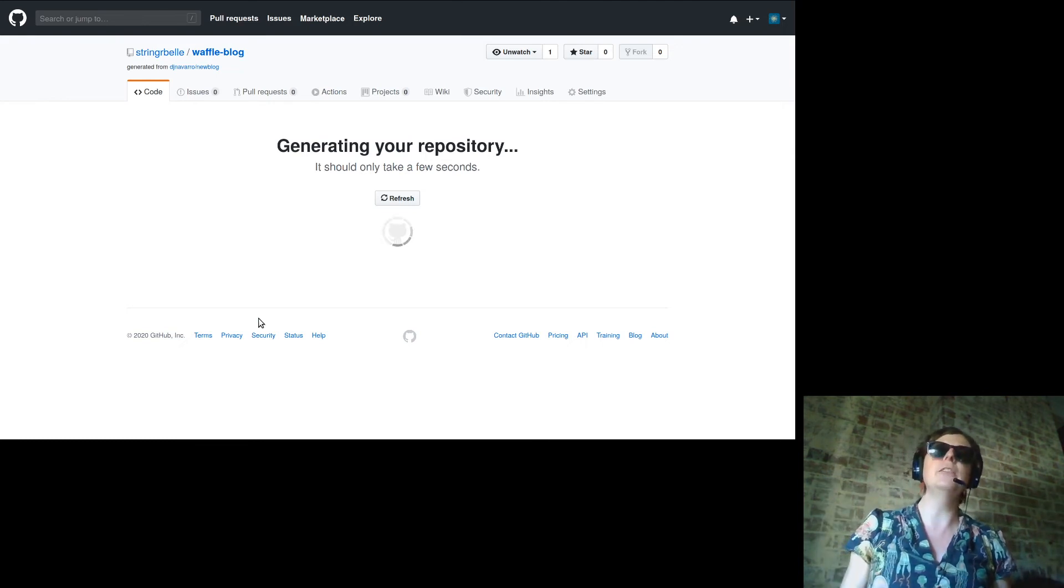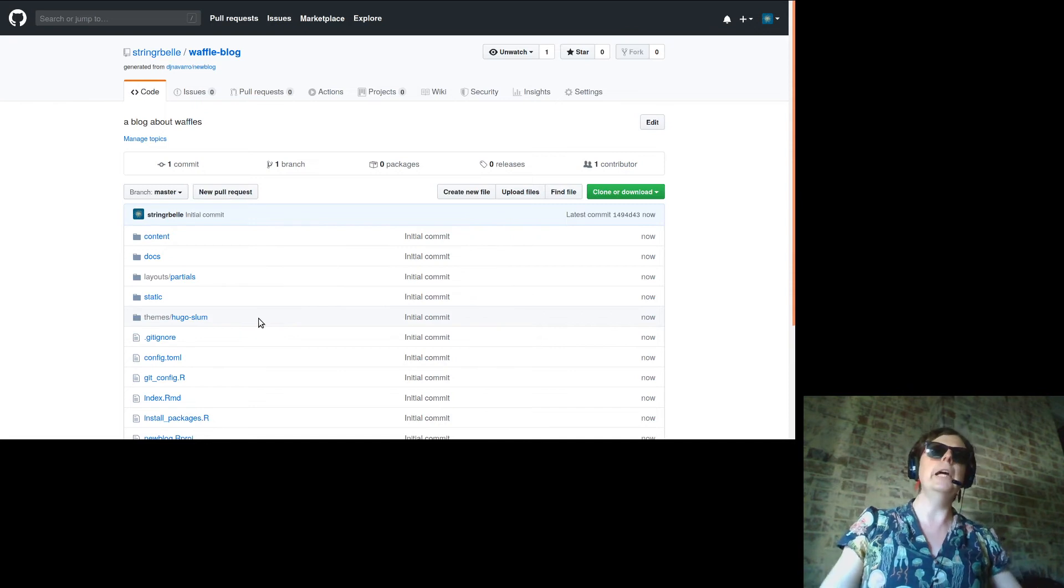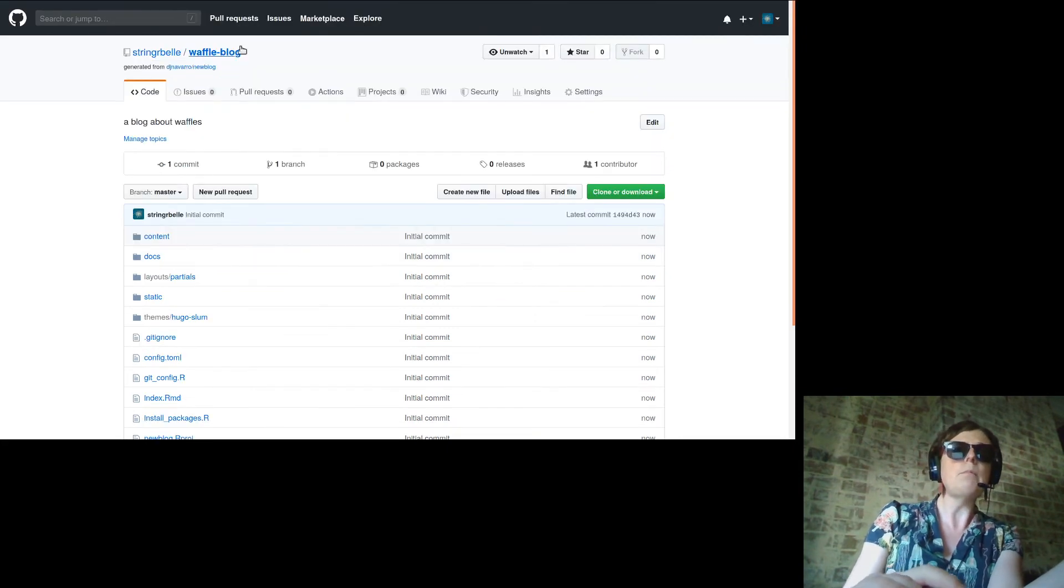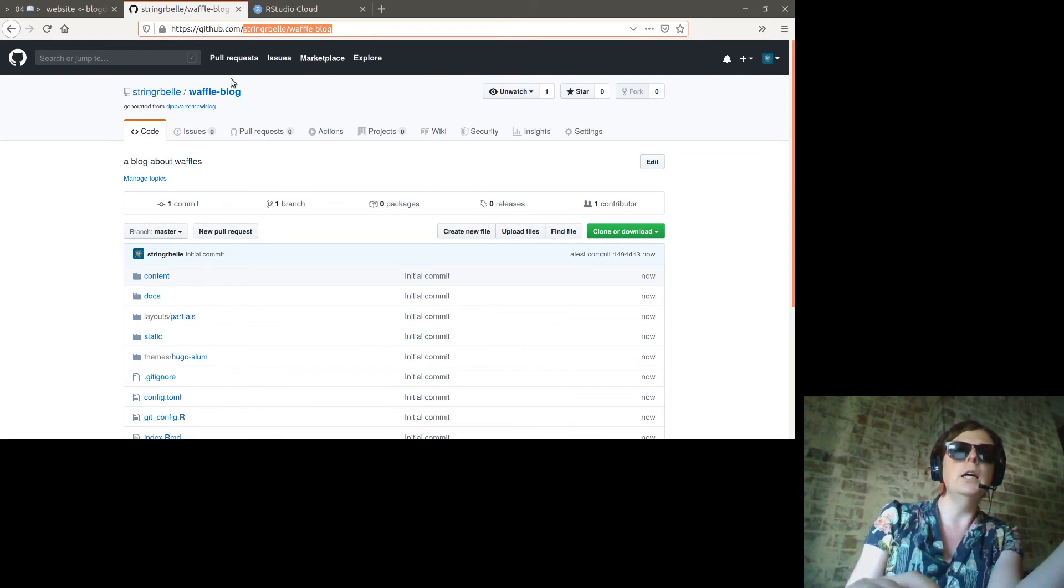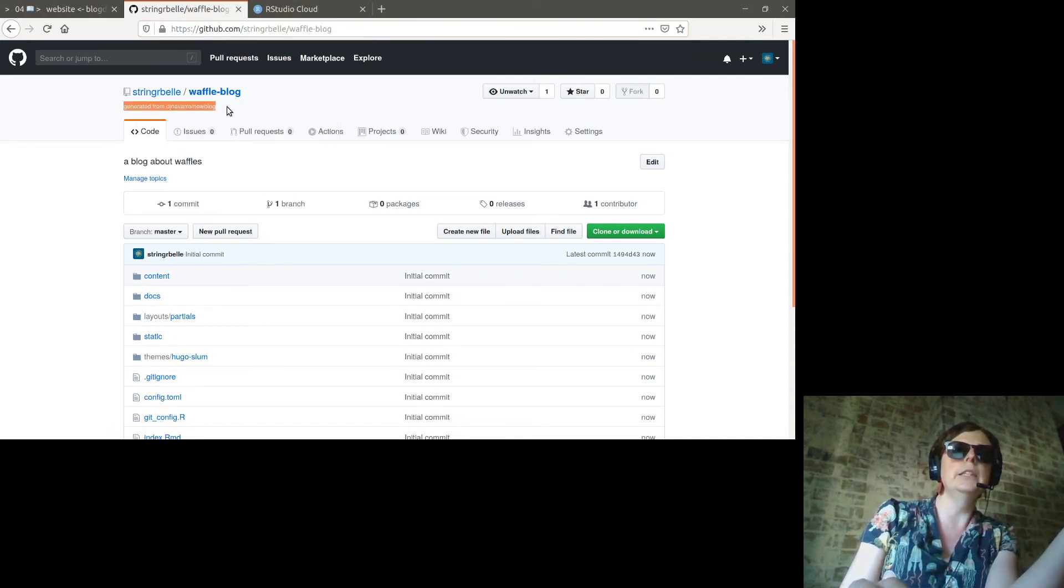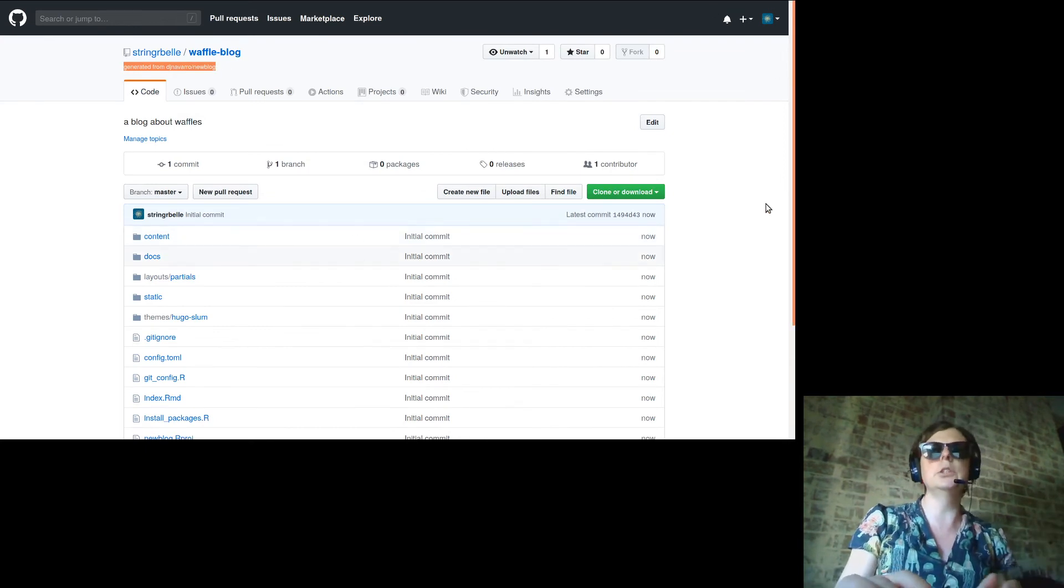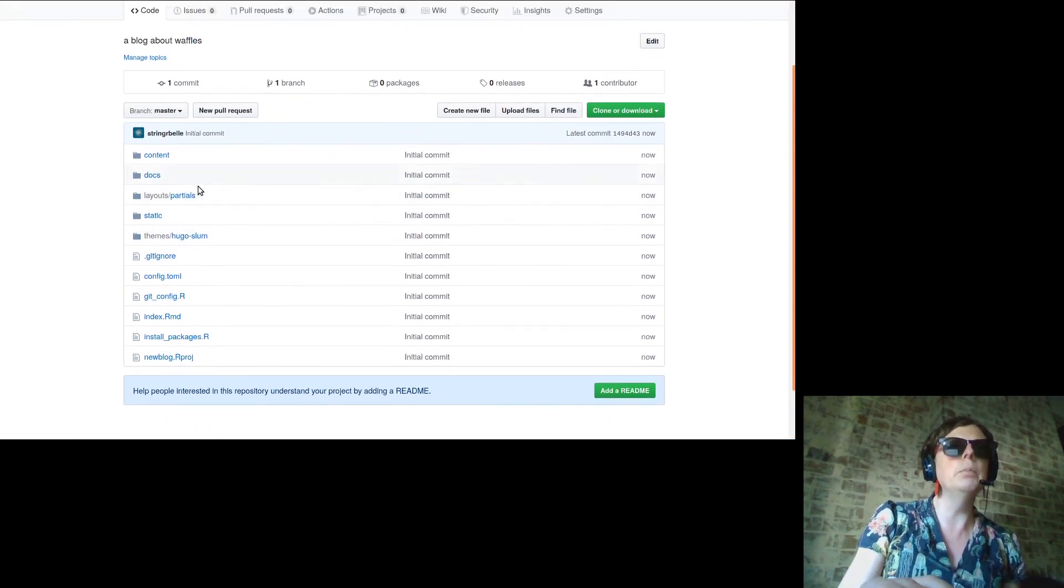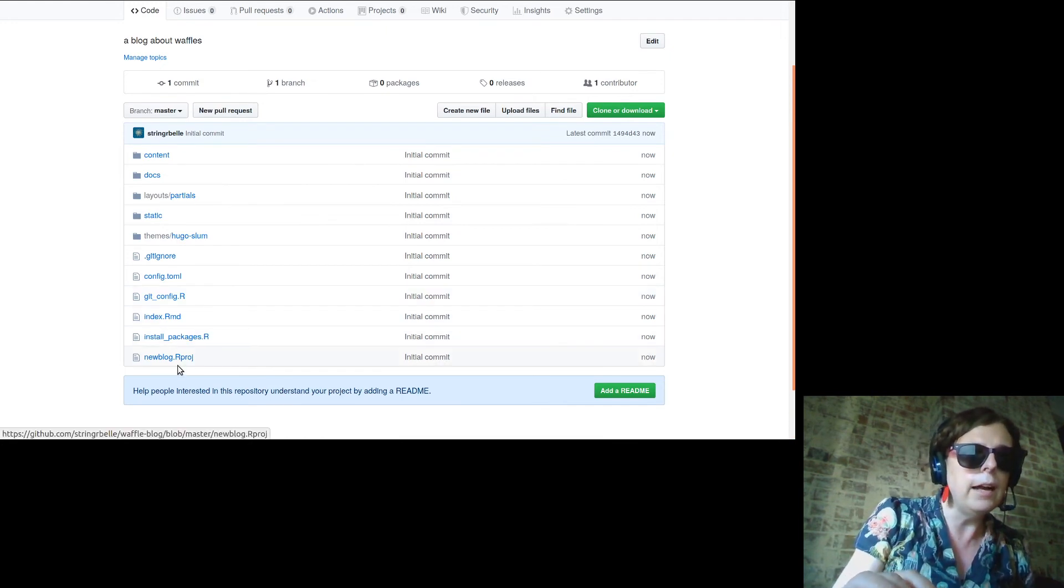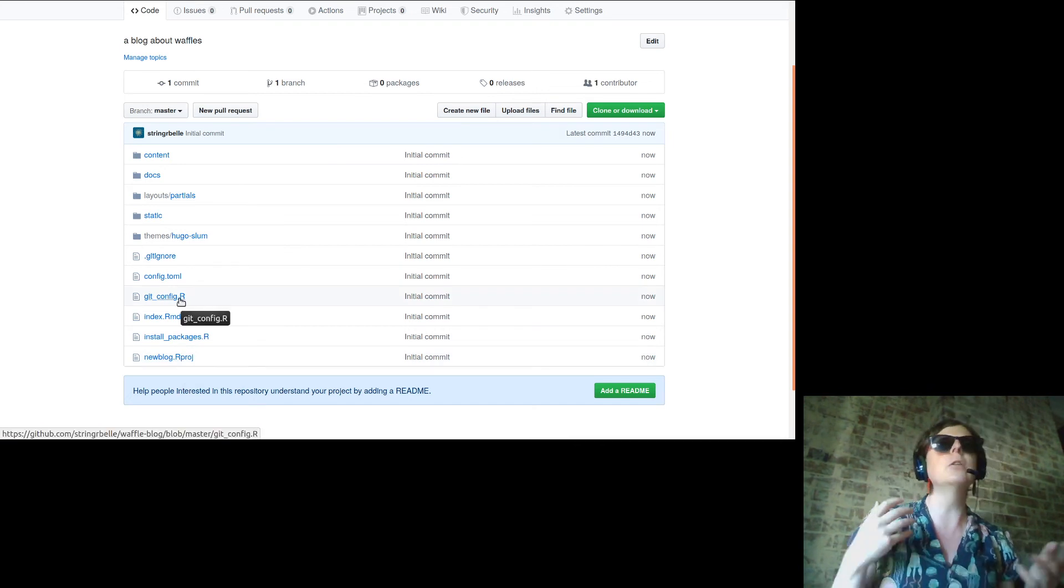Okay, so now stringerbell has her own copy of this blog and you can see the new address here is github.com stringerbell slash waffle blog. It doesn't have its own website yet, we will come to that, but it's indicated over here that yes it was created from djnavarro new blog. But that's not super important to us right now, but it looks like we have a whole bunch of files. Cool, I should be able to do something with them.